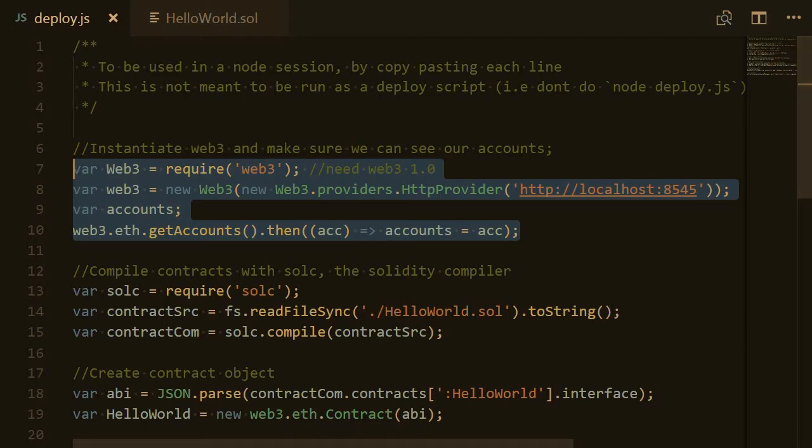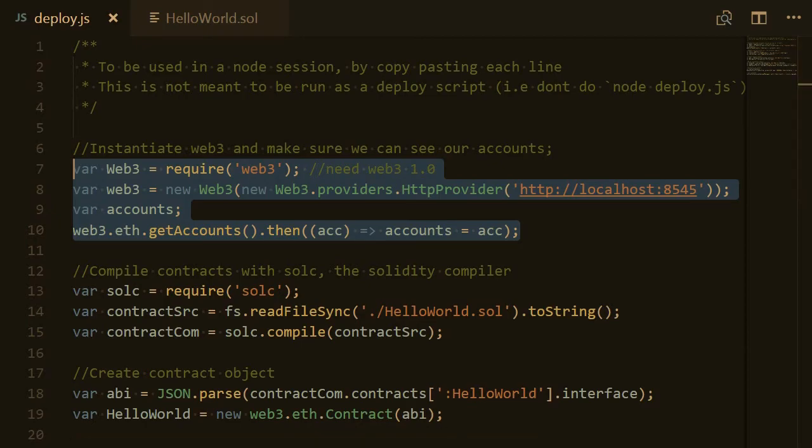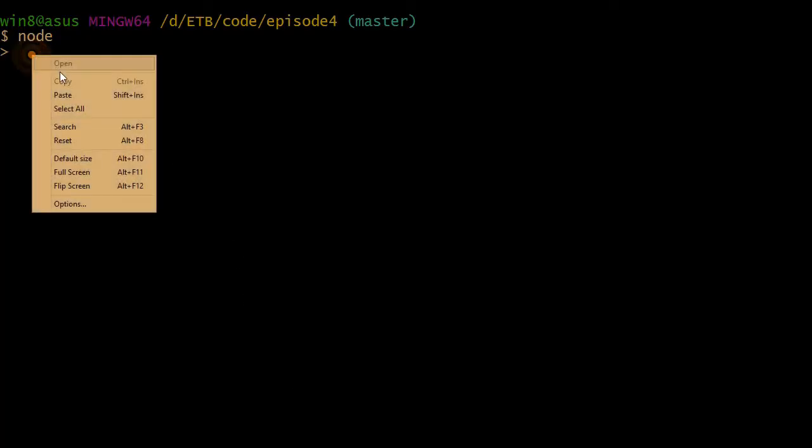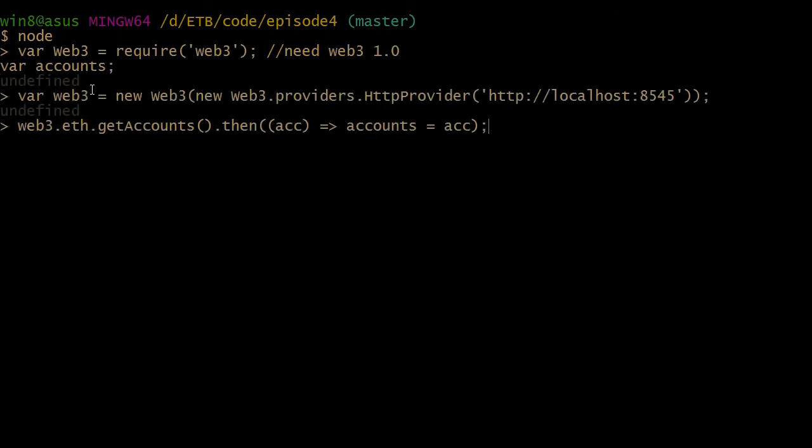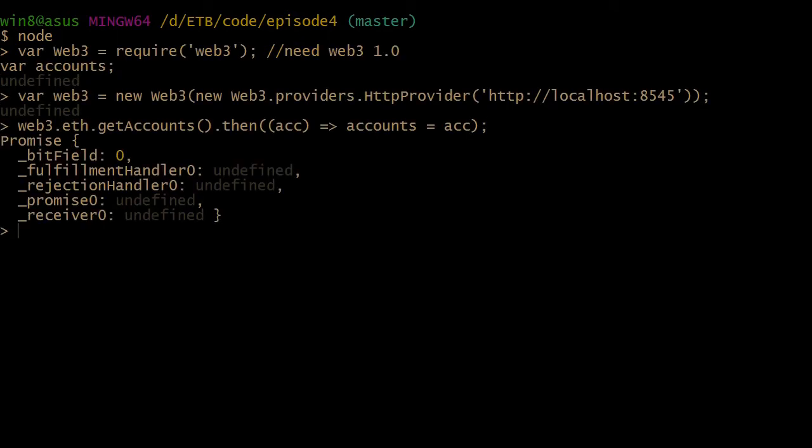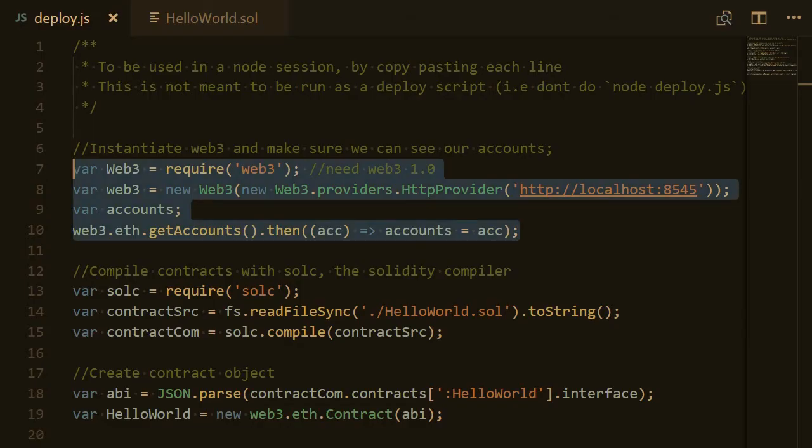So we're going to do this. Control C. Then go back to the node session. I'm going to paste this block of instructions and press enter. OK. So if you see this, it means it worked. Then we go back to our deploy file.